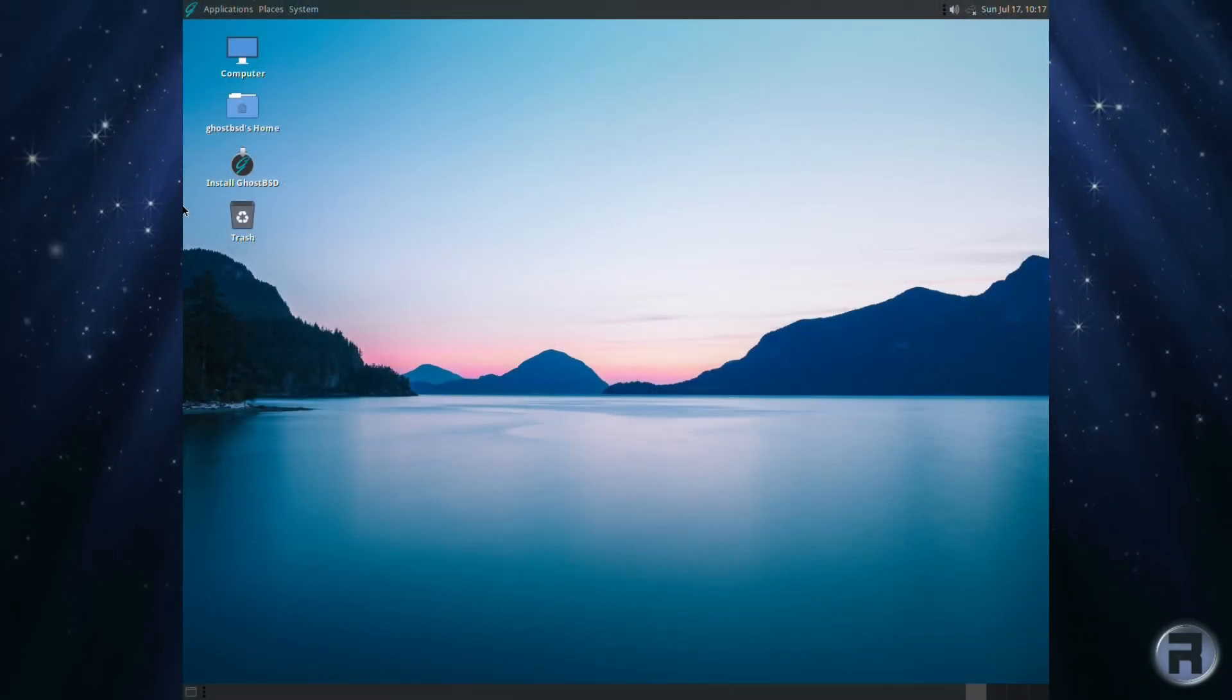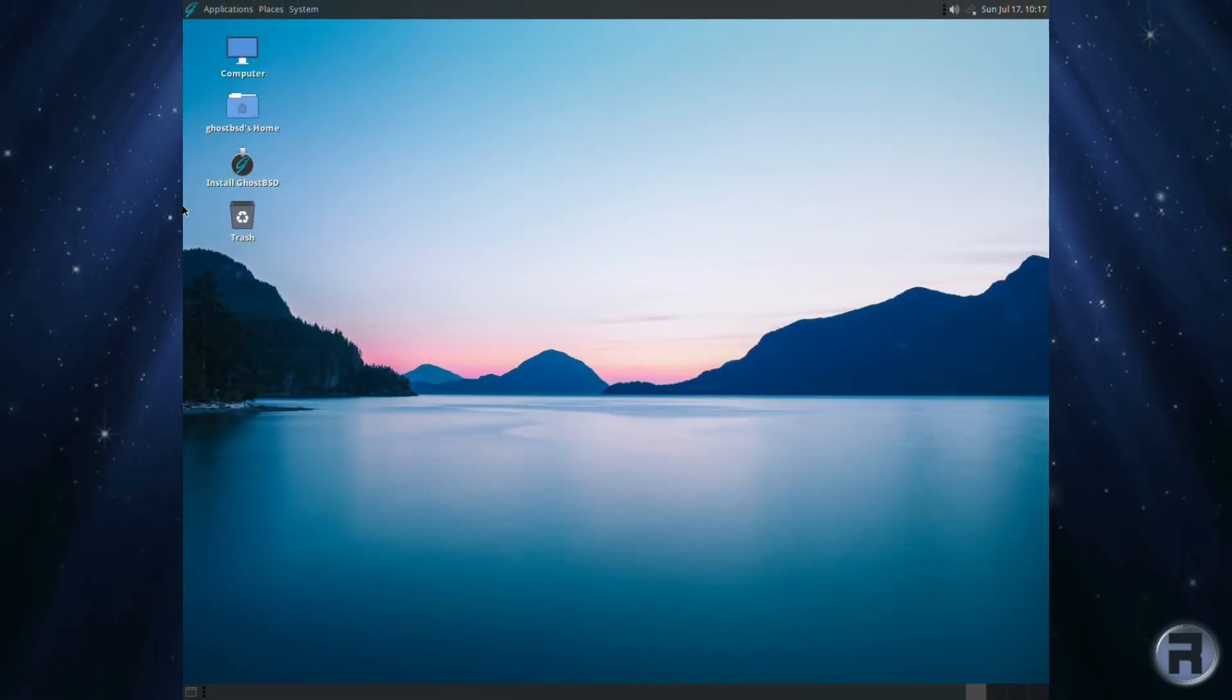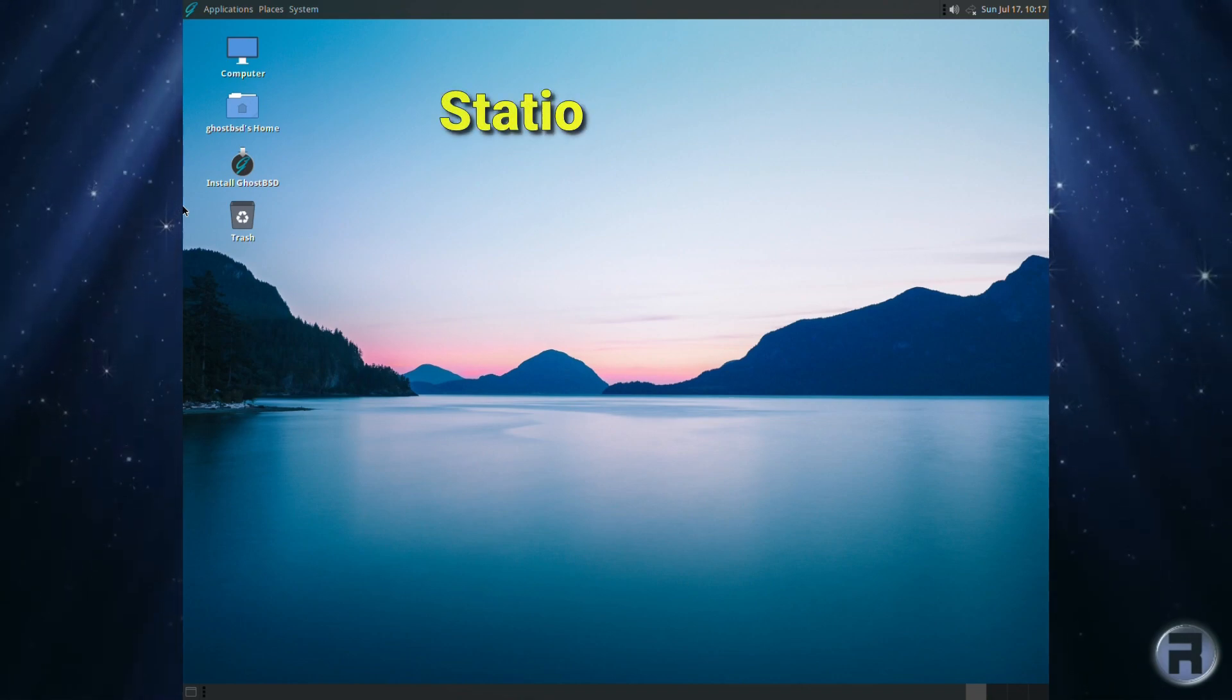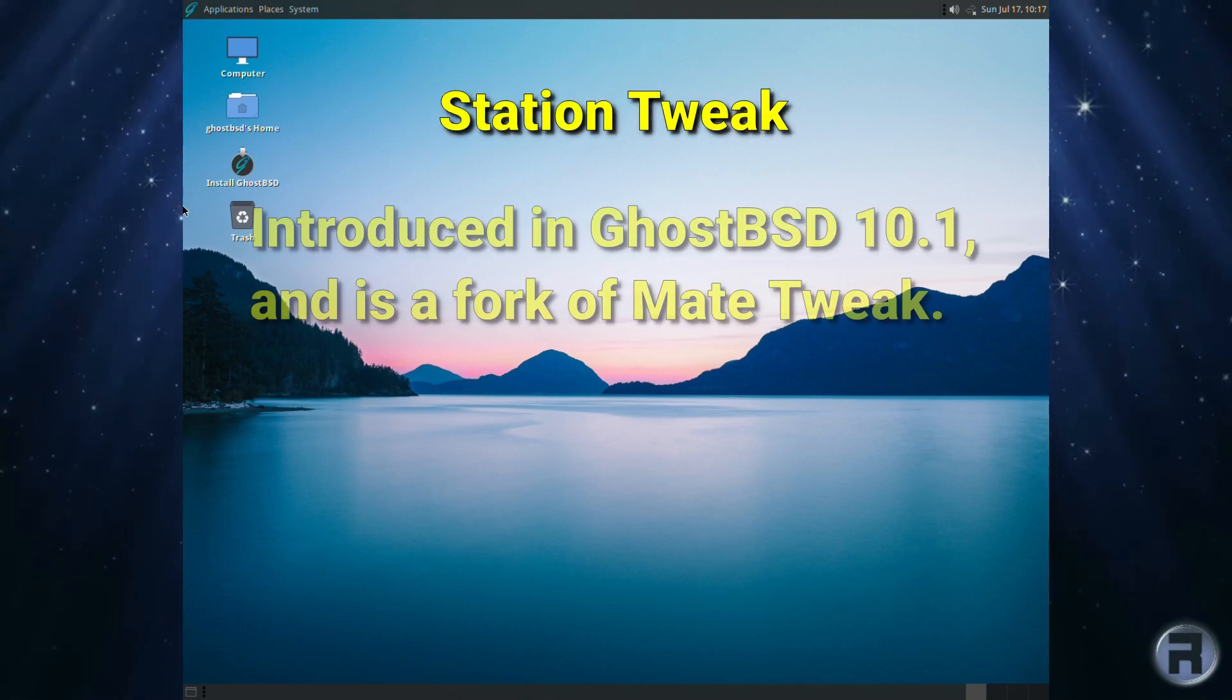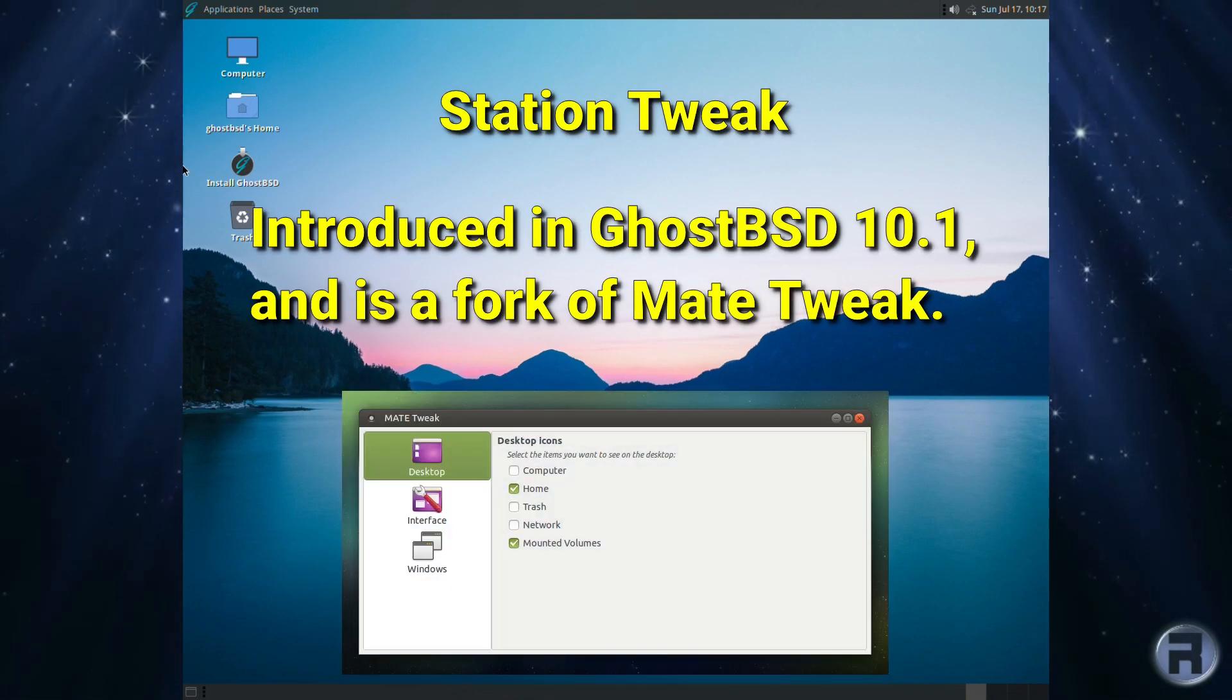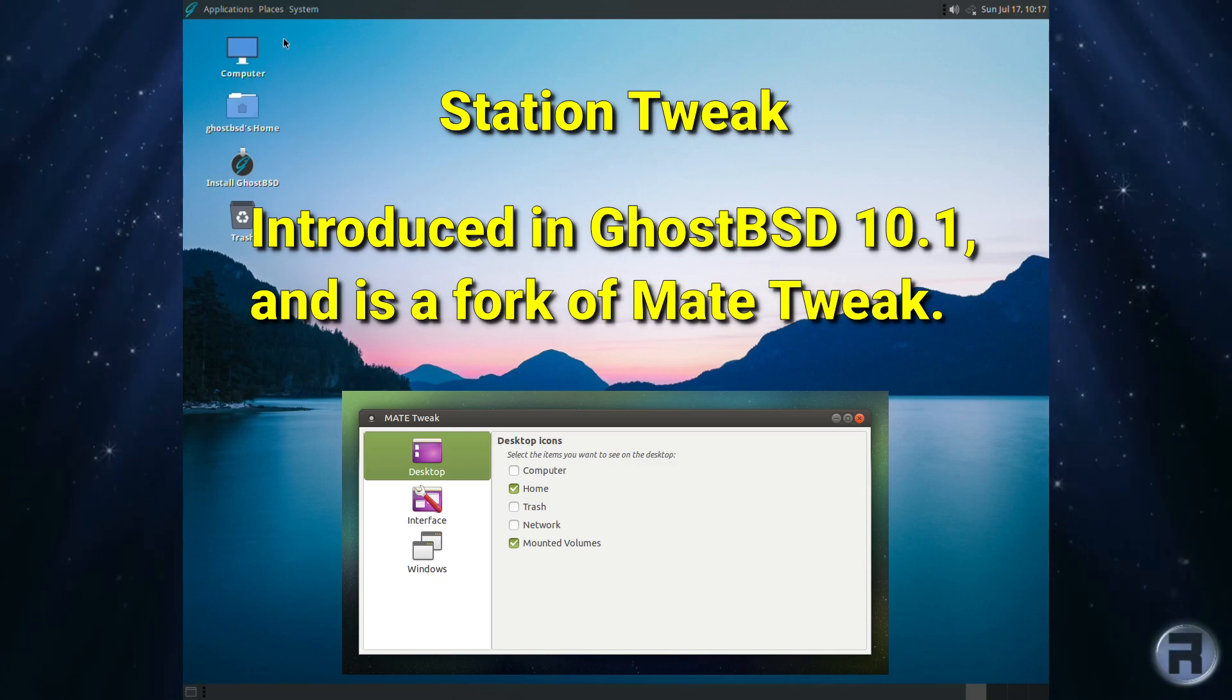There's a lot of great things about Ghost BSD, and in this video we'll be looking at one in particular: Station Tweak. It was introduced in Ghost BSD 10.1 and is a fork of Mate Tweak.